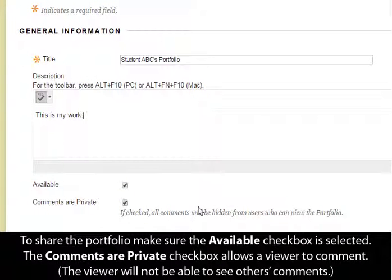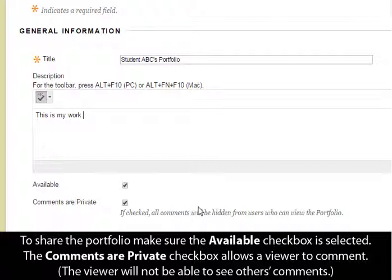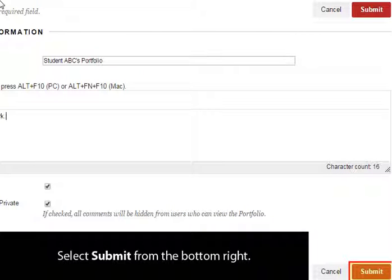To share a portfolio, make sure the Available checkbox is selected. The Comments Are Private checkbox allows a viewer to comment, but the viewer will not be able to see others' comments. Select Submit from the bottom right.